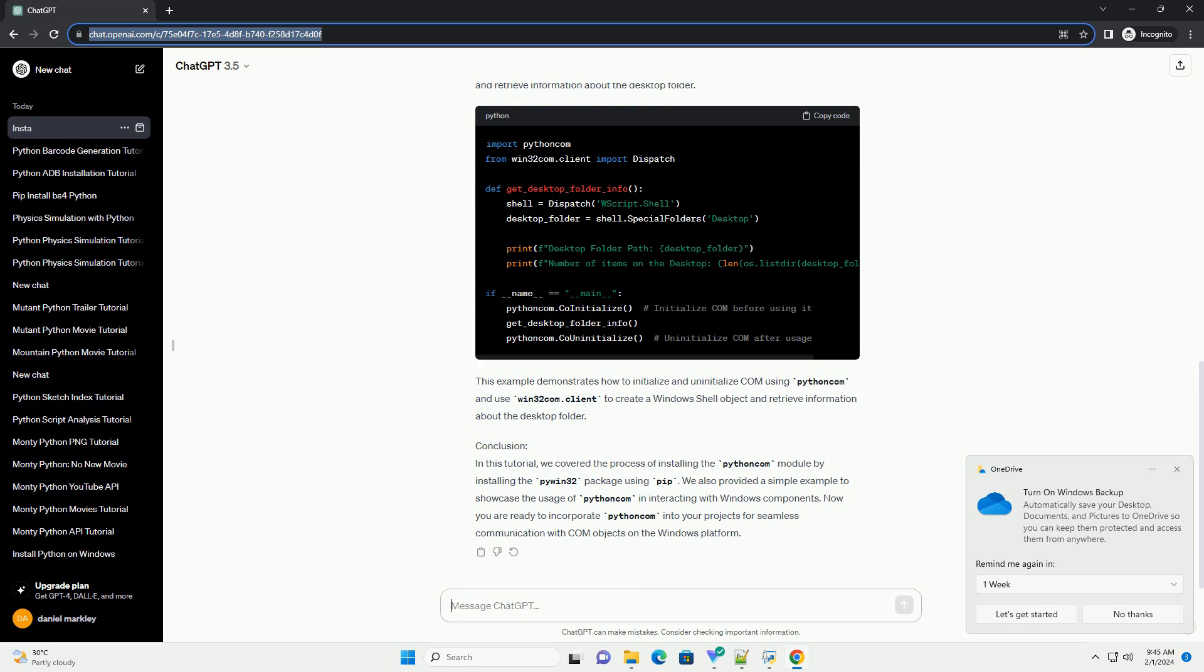Step 3: Example Usage. Let's create a simple example to demonstrate the usage of Python Com. In this example, we'll use Python Com to create a new instance of the Windows Shell object and retrieve information about the desktop folder.